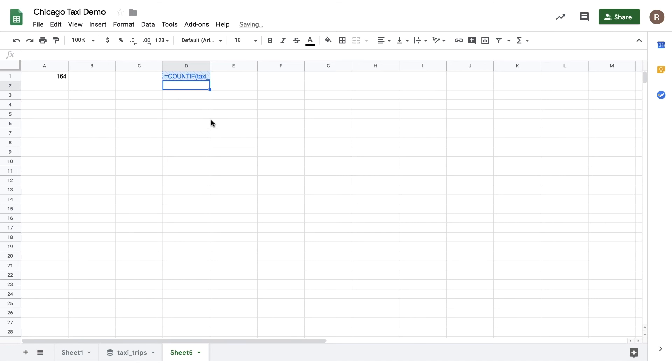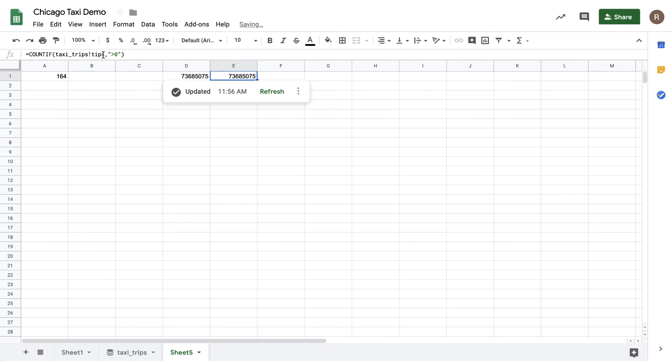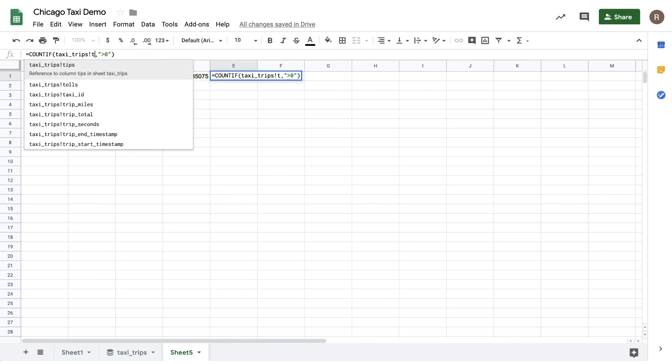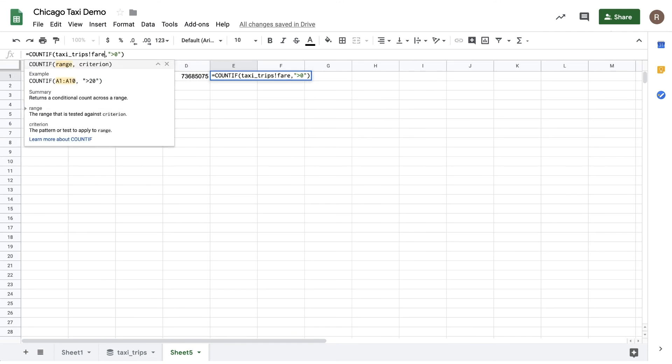And here we see about 73 million rides that included a tip. So let's copy that formula over. And now let's do a countif where the fare is greater than zero.